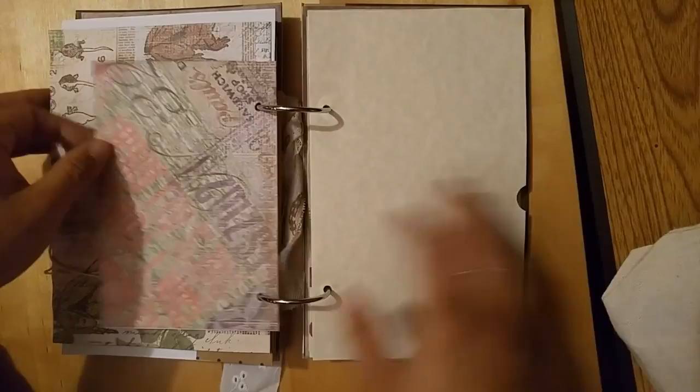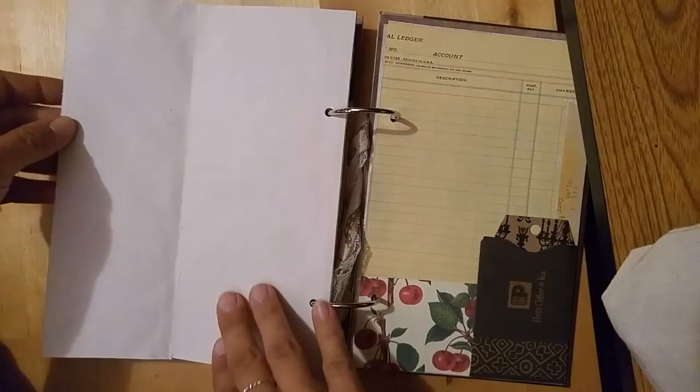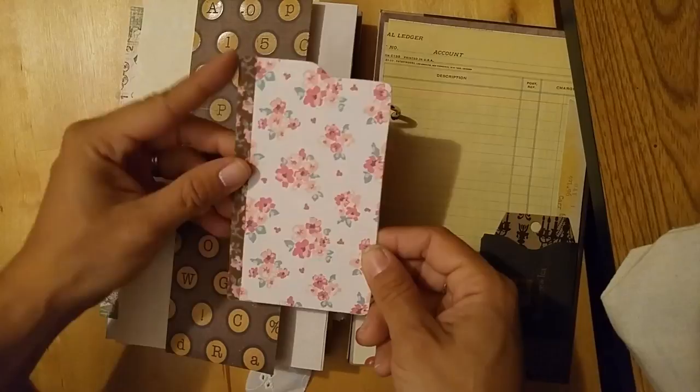This page just has a little flip up right there, pretty simple. Plain pocket here and then an insert. On this side has a fold out right here and then another pocket with this tag that I pasted paper on.